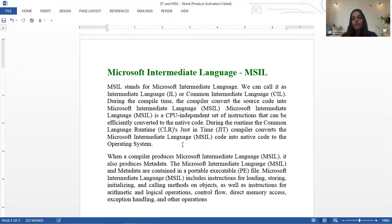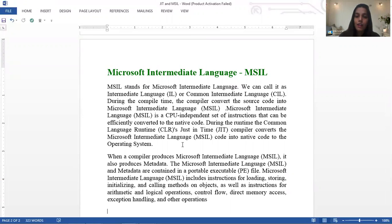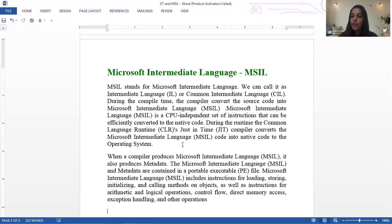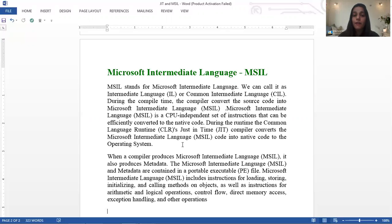MSIL is a CPU-independent set of instructions that can be efficiently converted to native code. The flow is: managed code → MSIL → native code. JIT converts the managed code to MSIL, and then MSIL is converted to native code. There are different JIT compilers provided by the CLI.